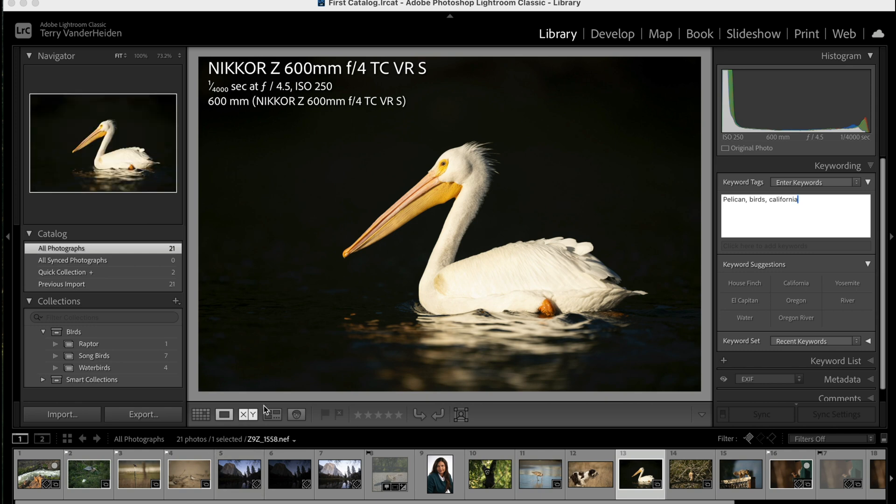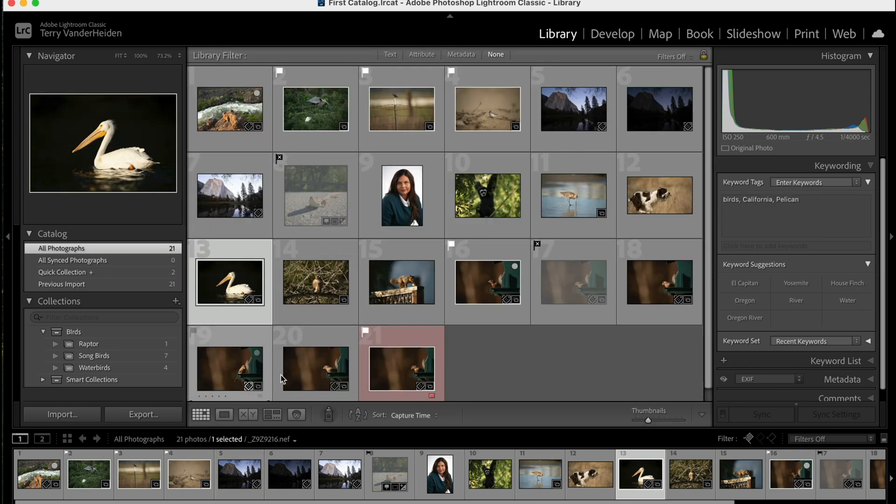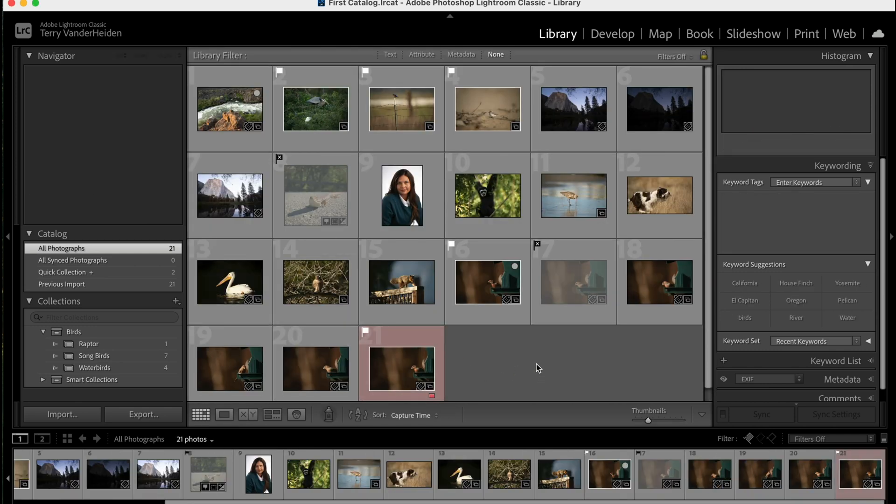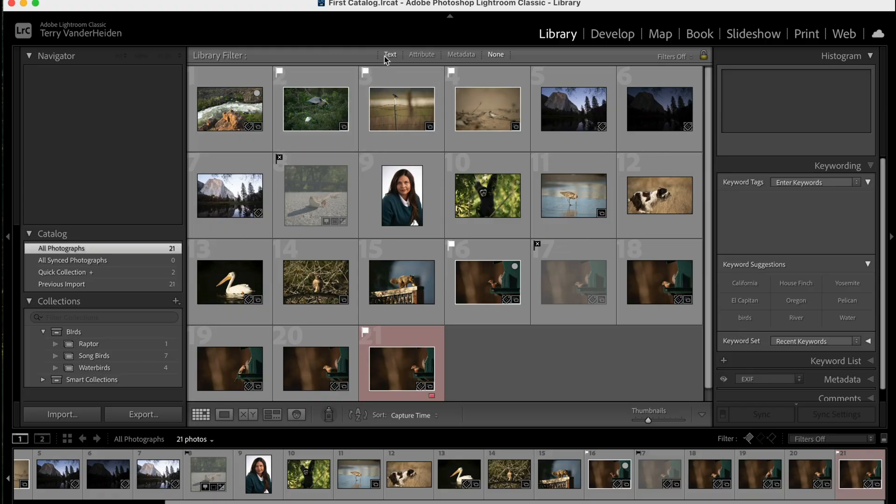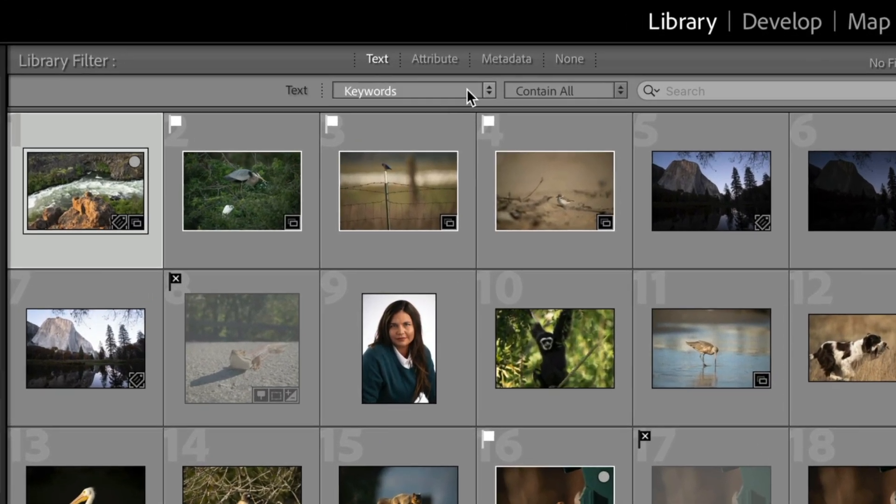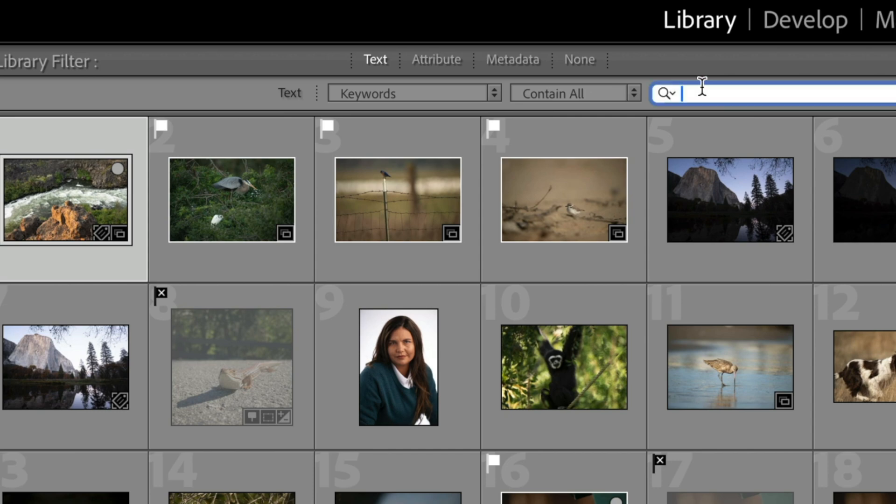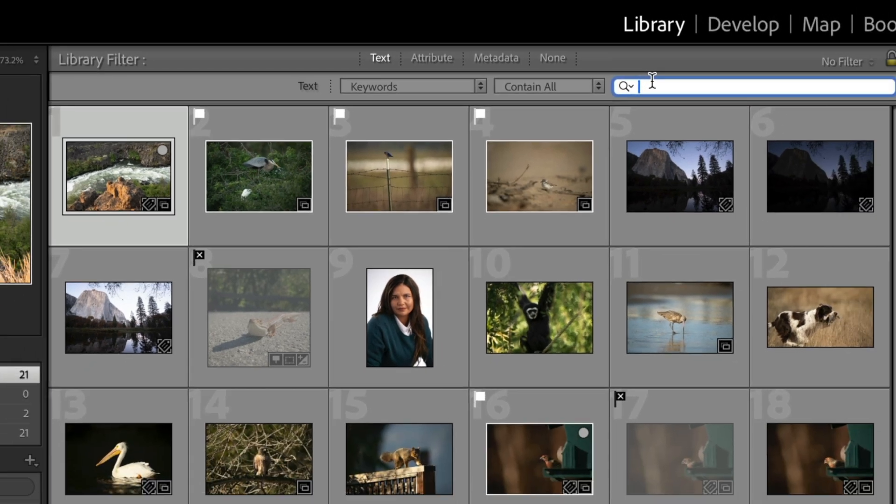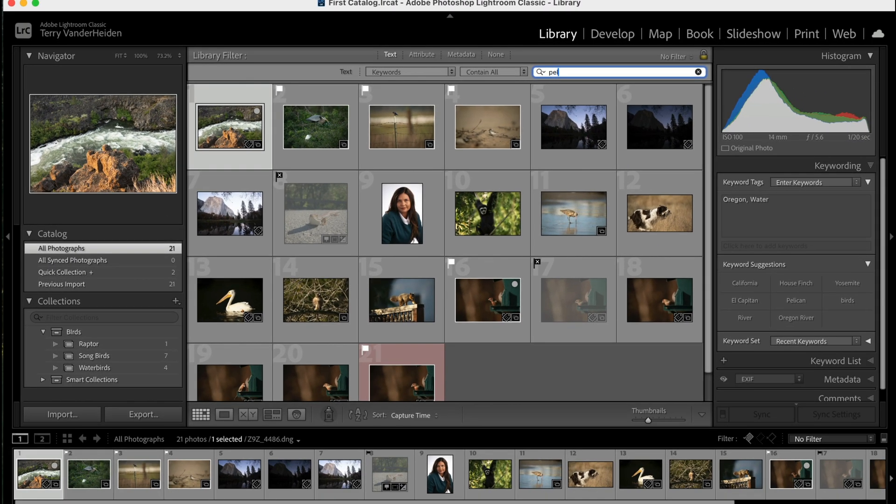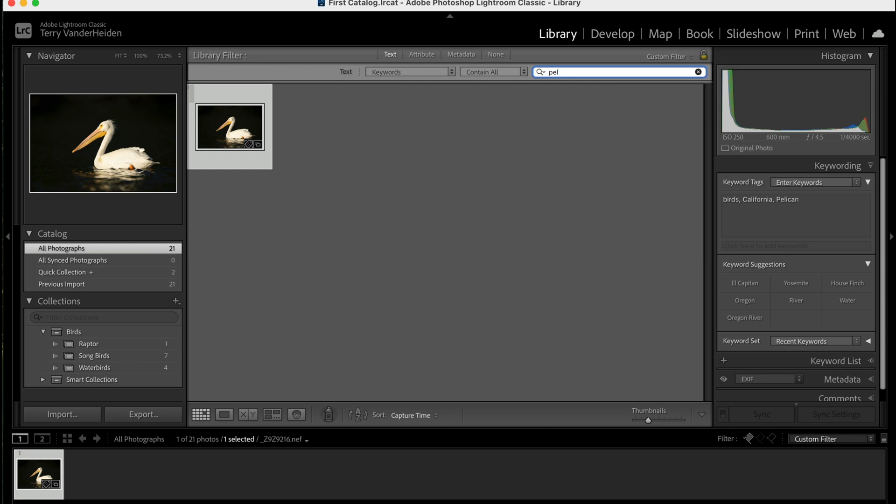Those keywords are attached to that image right there. As you go through, you decide how much information you want to put on each image. But as you put in keywords, now those keywords are searchable. We only have 21 images in this catalog, but think if you had like 10,000 images. It'd be difficult to find all the Pelican images. So all we have to do is come up here to text, and we're going to text by keywords. And we put in P-E-L—just a couple of letters, and it comes up with the Pelican image. If you've got Pelicans that are shot all year long in different locations, all those Pelicans, if they've been keyworded, are going to come up in that search.